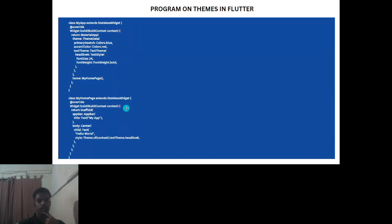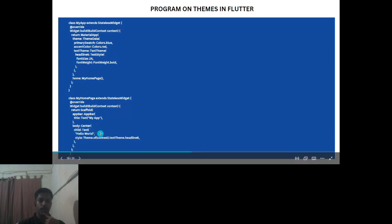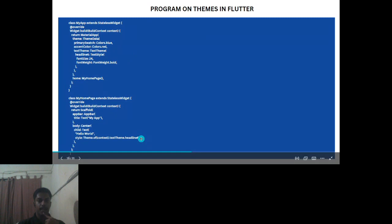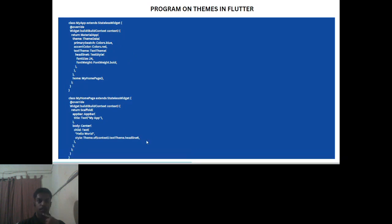A second class, MyHomePage, extends StatelessWidget with a scaffold and app bar named 'My App'. The body is centered with the text 'Hello World'. The theme data from the first class is linked to this second class, so the styles and fonts defined in the theme are applied throughout the home page.